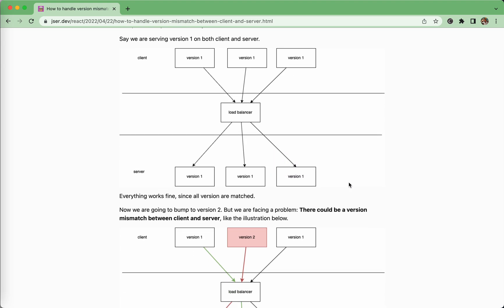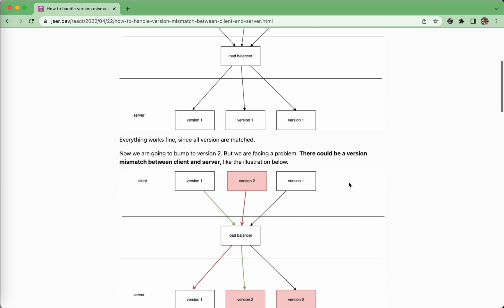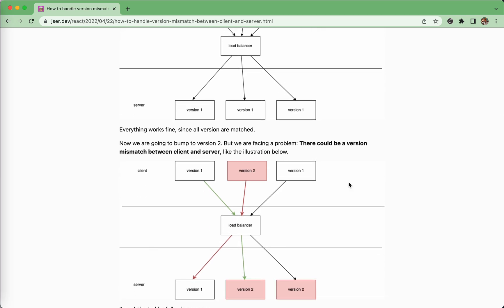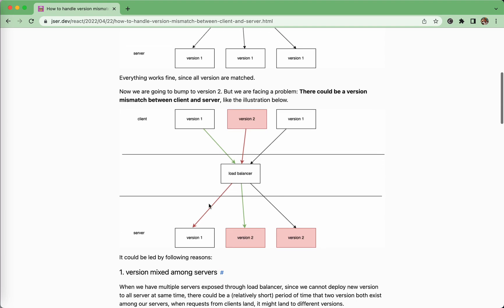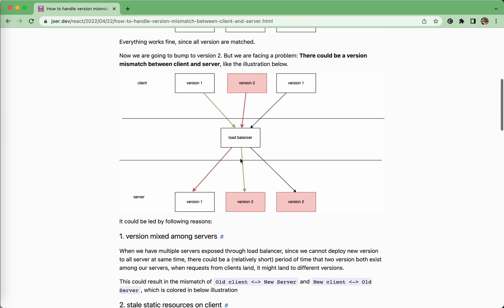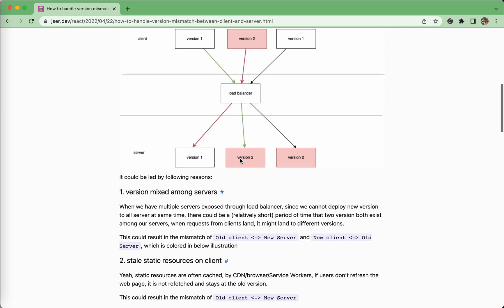Now we need to add something. We need to bump to version 2. But we're facing a problem. It's very easy for us to fall into a mixed state situation like this, where there are some mixed version on the client, and also there's a mixed state version in the servers. And now when the request comes to the load balancer, it doesn't know what to route to. And it might result in a client side old version request lands on the server new version, or there's a new version client request which lands on old version server. So this is a mismatch between the client and server. This is buggy.